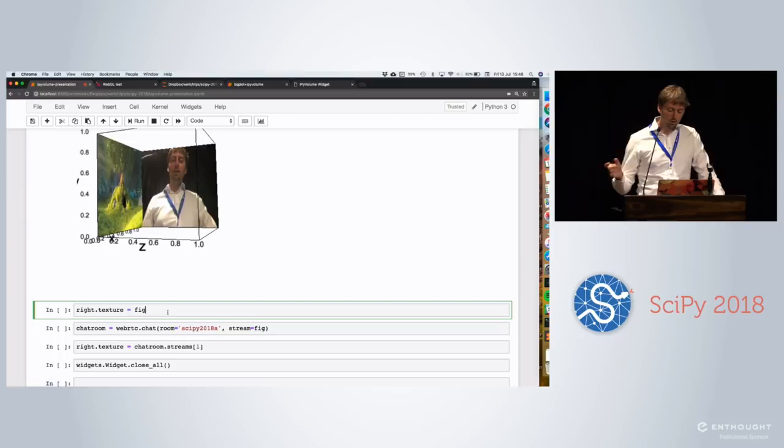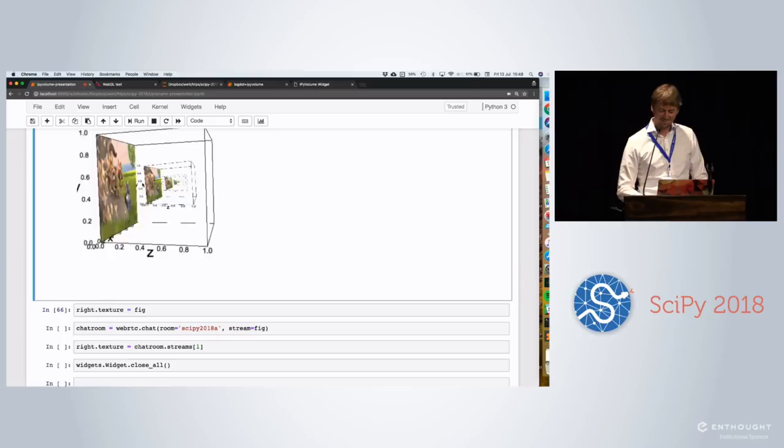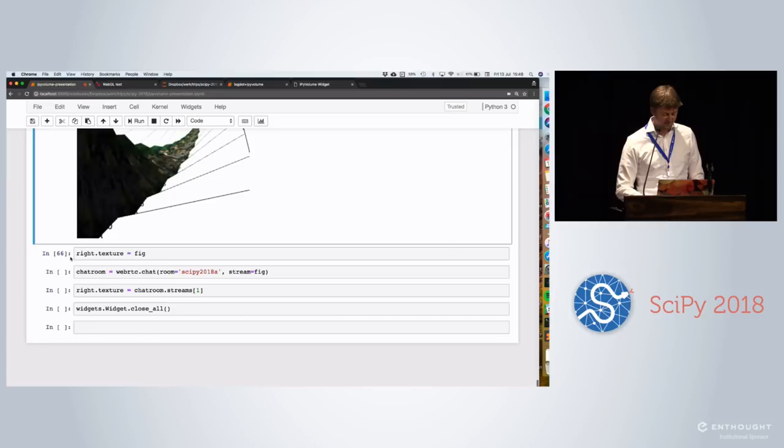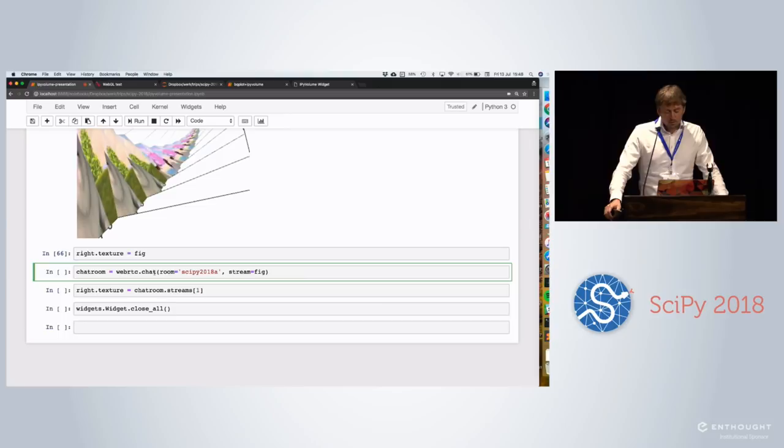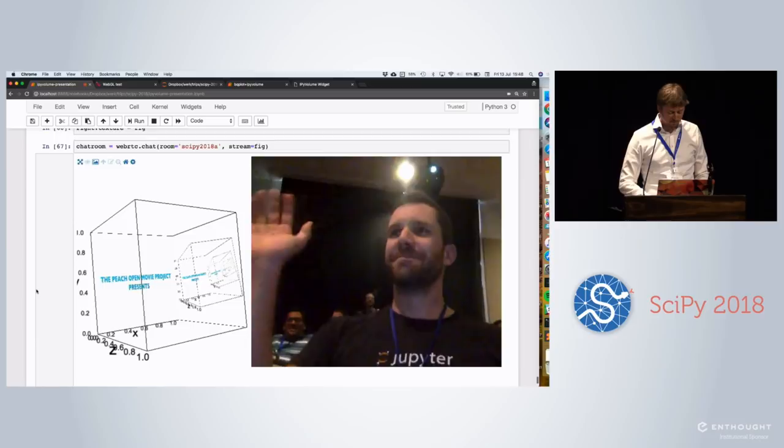And the nice thing is that the WebGL canvas is like a canvas and a media stream itself. So I thought, okay, does this work? Can I put itself in itself? And, of course, you can. But WebRTC was not designed for this. It's actually for doing chats. So let's make a chat room. Hi, Sylvain. Hey. He's sitting there.